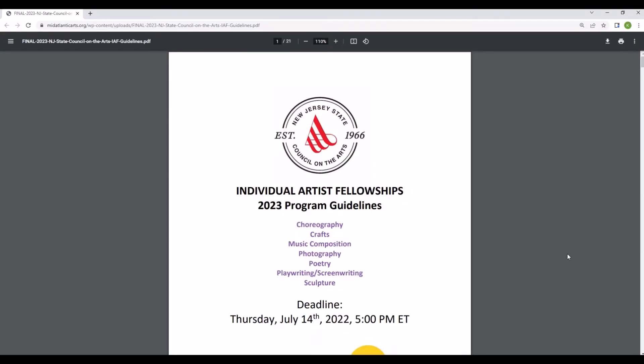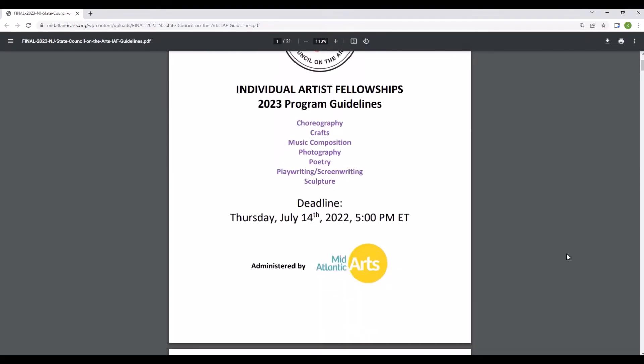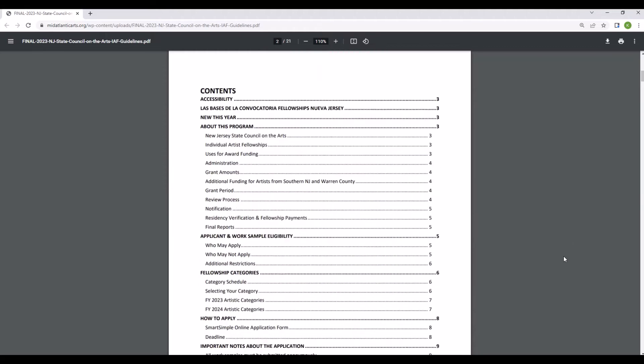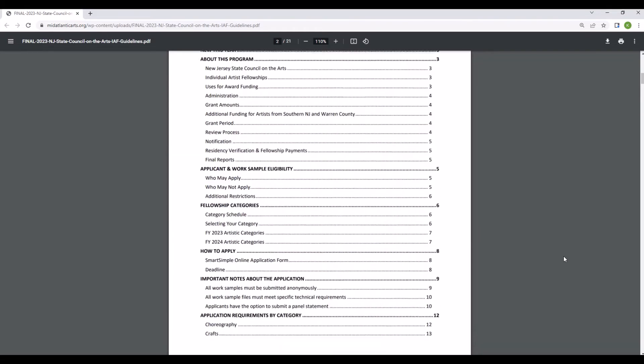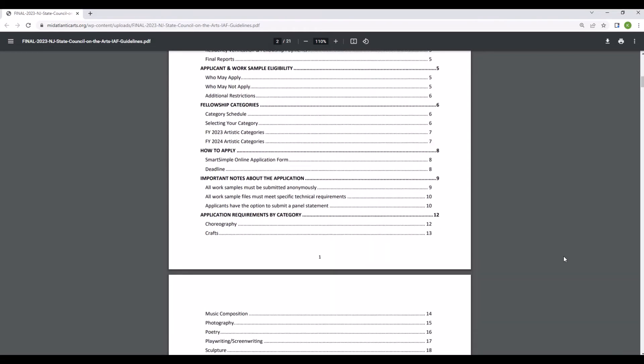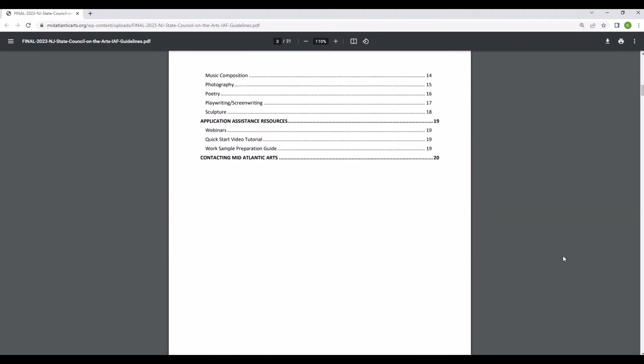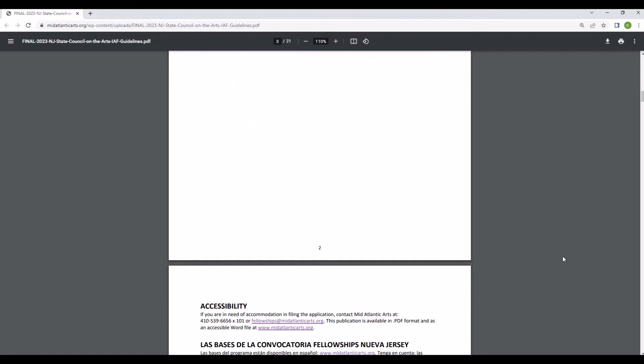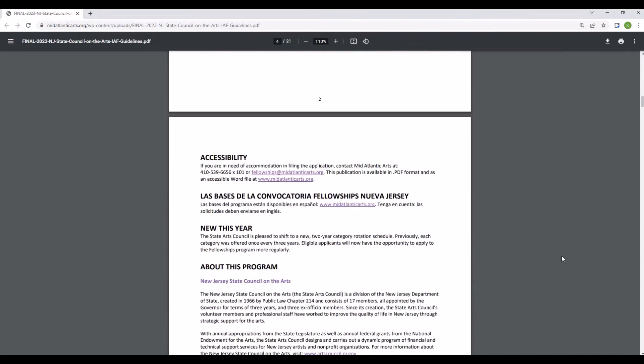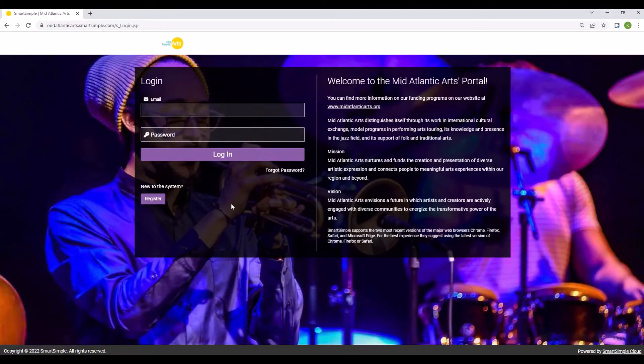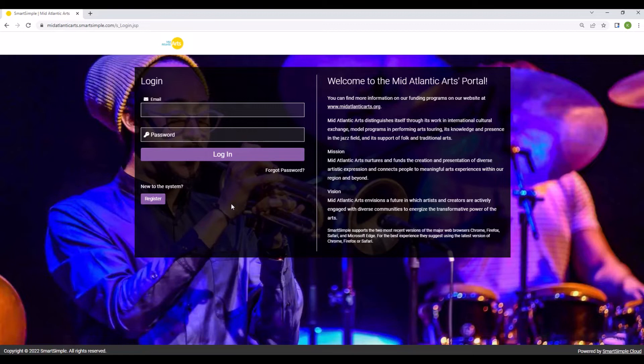As always, the first step in applying is carefully reviewing the program guidelines which outline the eligibility requirements and also let you know what you need to submit in the application. Once you've confirmed your eligibility and prepared your work samples, go to midatlanticarts.smartsimple.com.